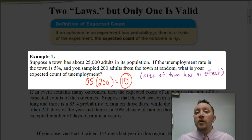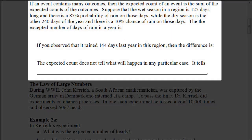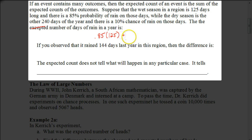Now let's learn more about expected count. If an event contains many outcomes, then the expected count of an event is the sum of the expected counts of the outcomes. For example, suppose the wet season in a region is 125 days long with an 85% probability of rain on each of those days, while the dry season is the other 240 days of the year with a 10% chance of rain on each of those days. The expected number of days of rain in a year would be 85% of 125 days plus 10% of 240 days, which gives us 130.25.